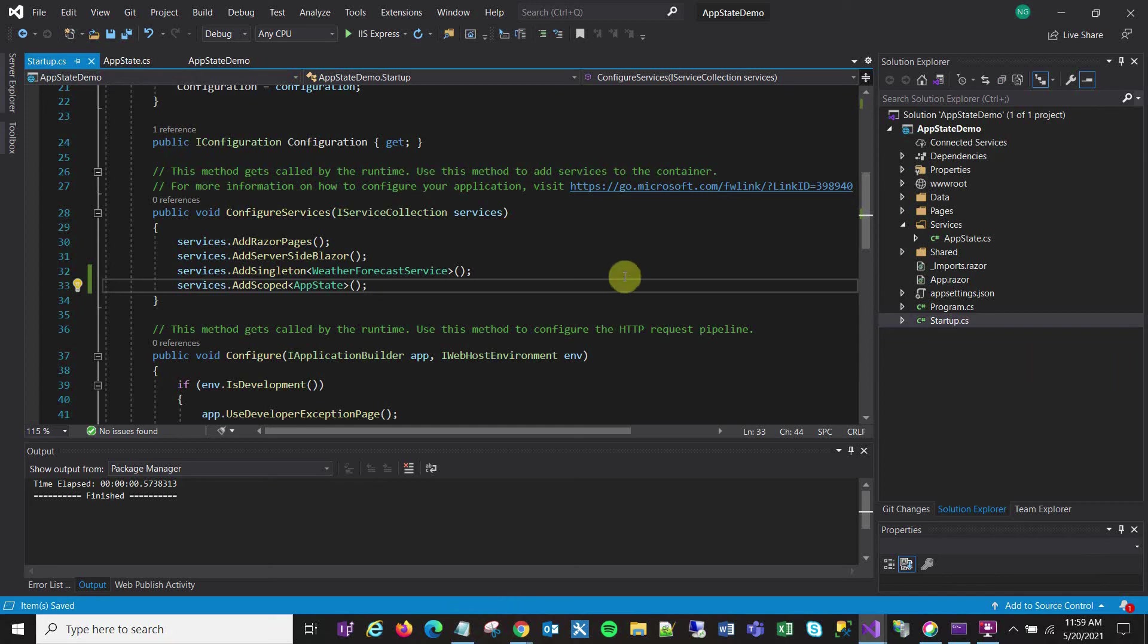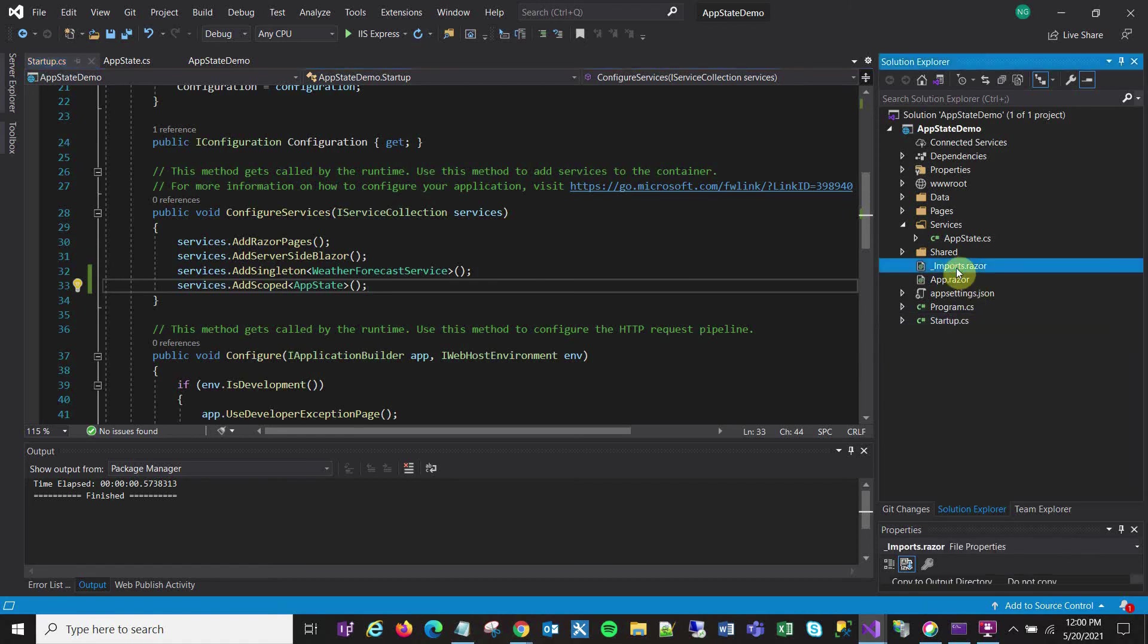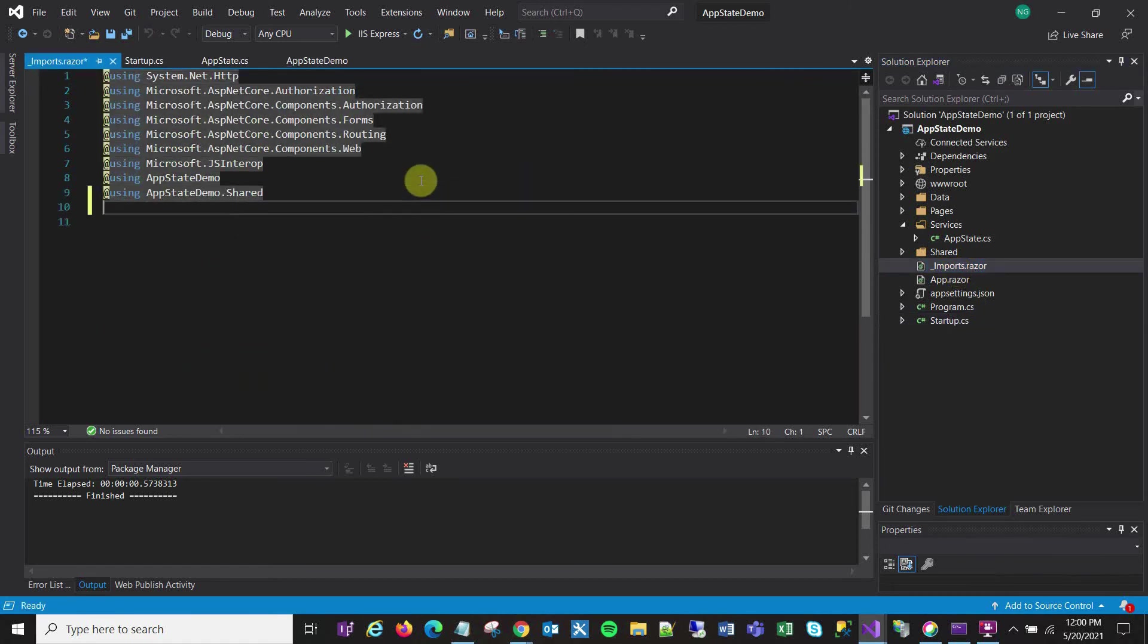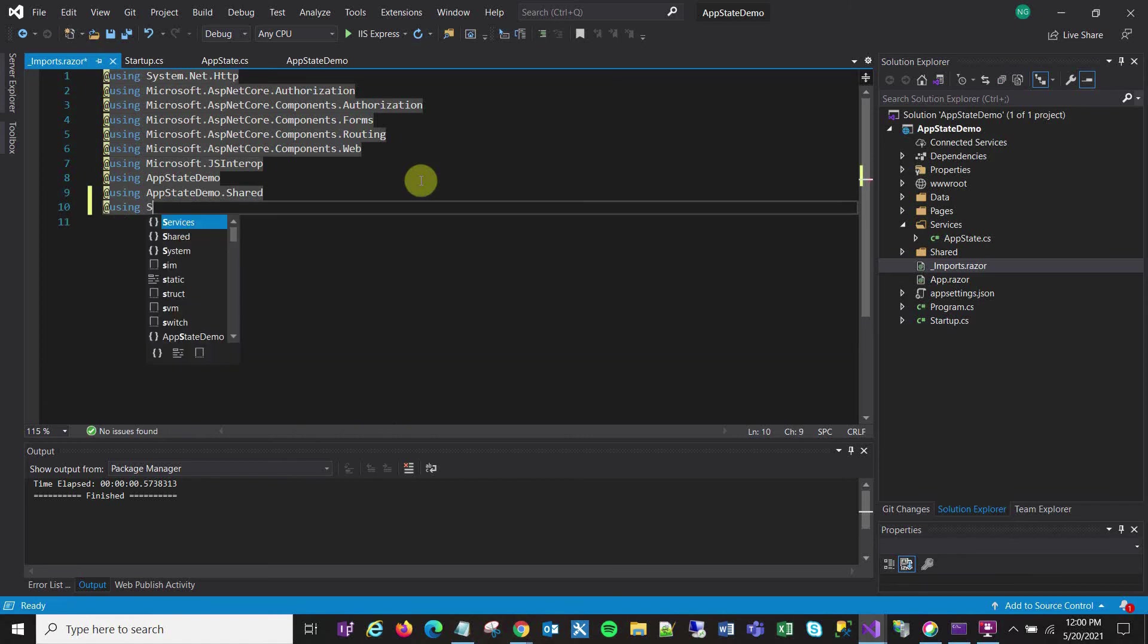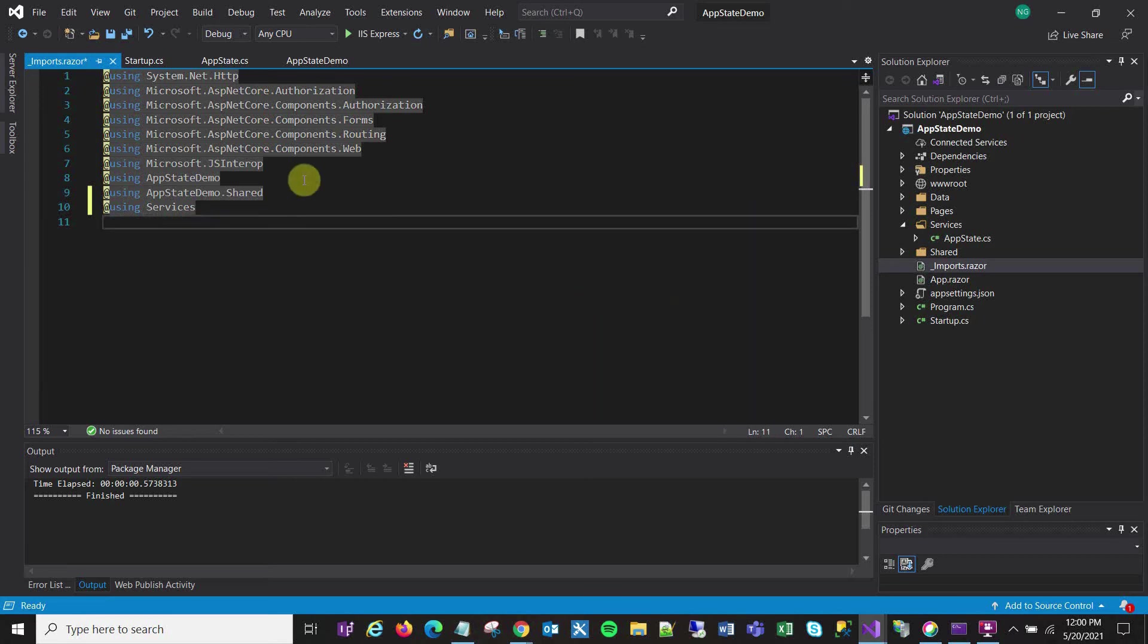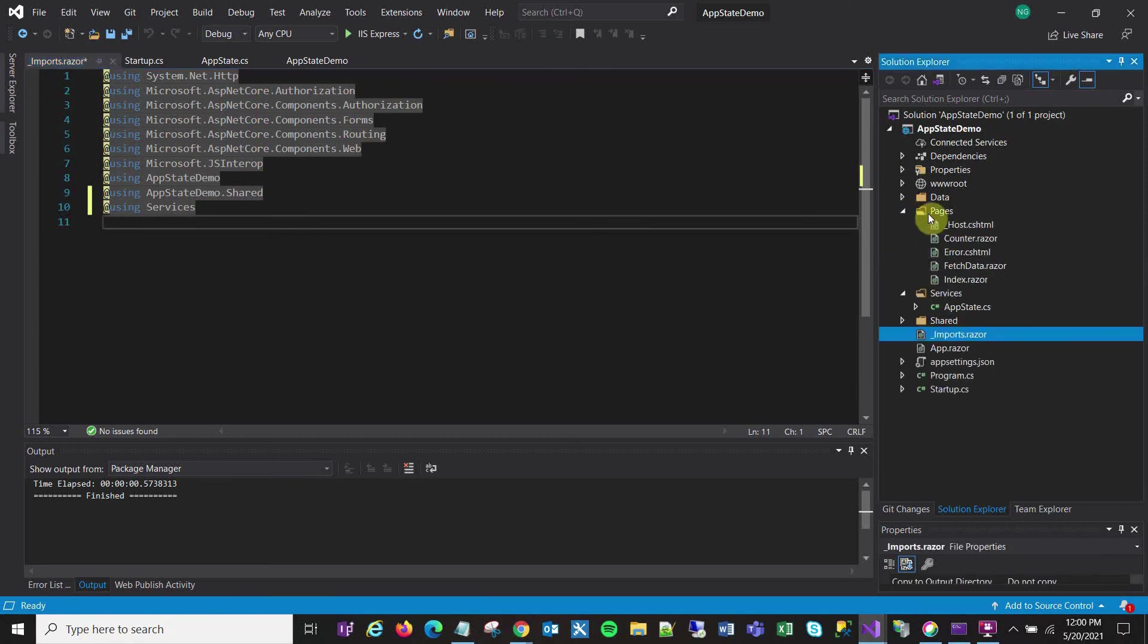And finally, as far as the setup goes, I want to go into my imports.razor and add a using statement here for my services folder, and that just gives my pages access to it.